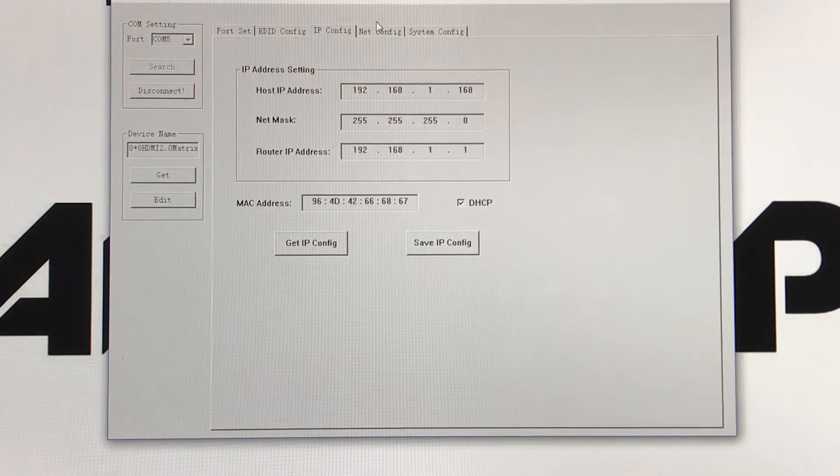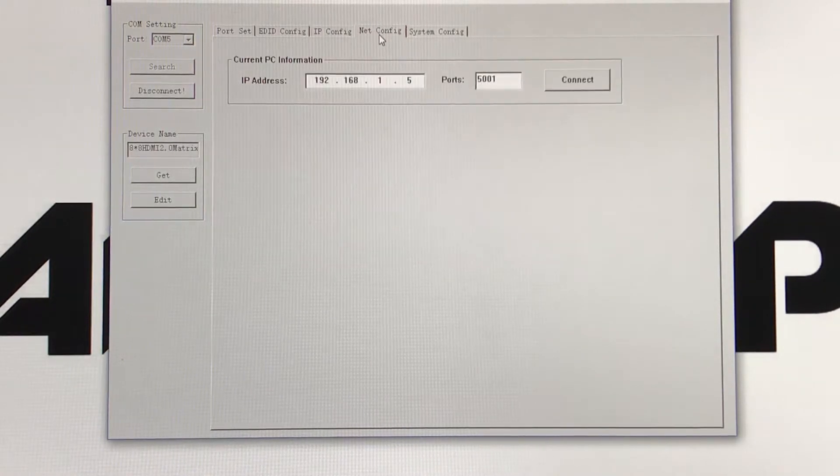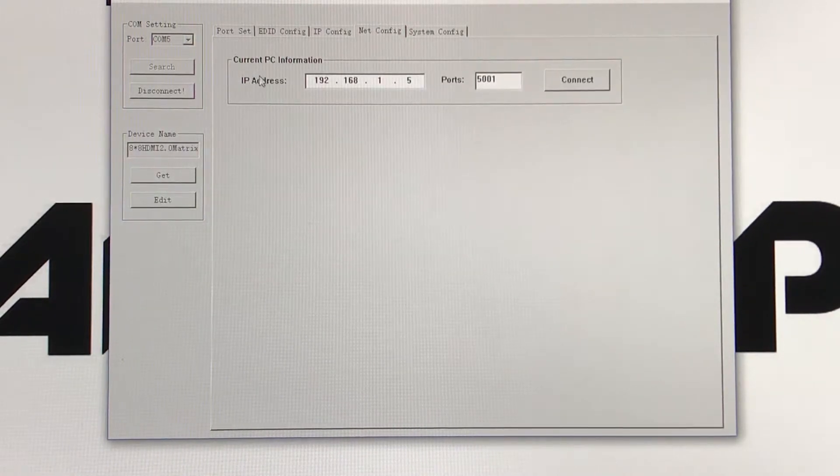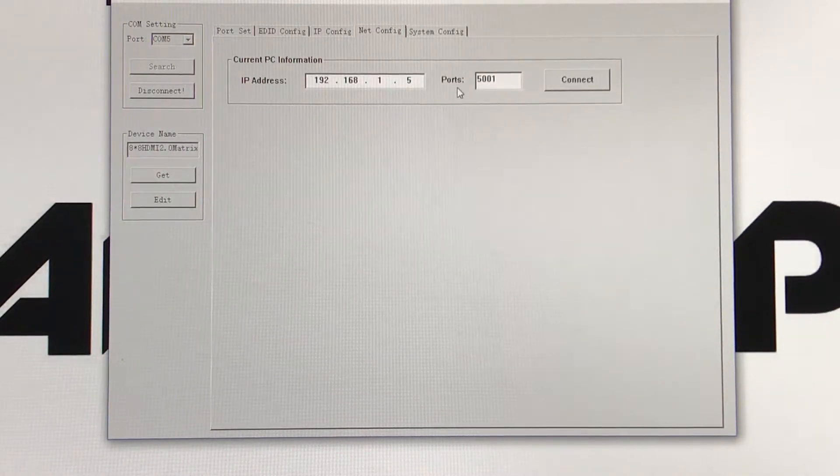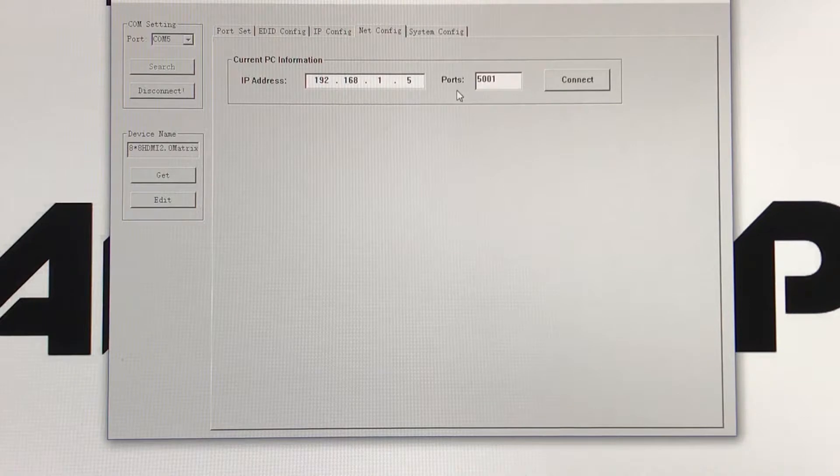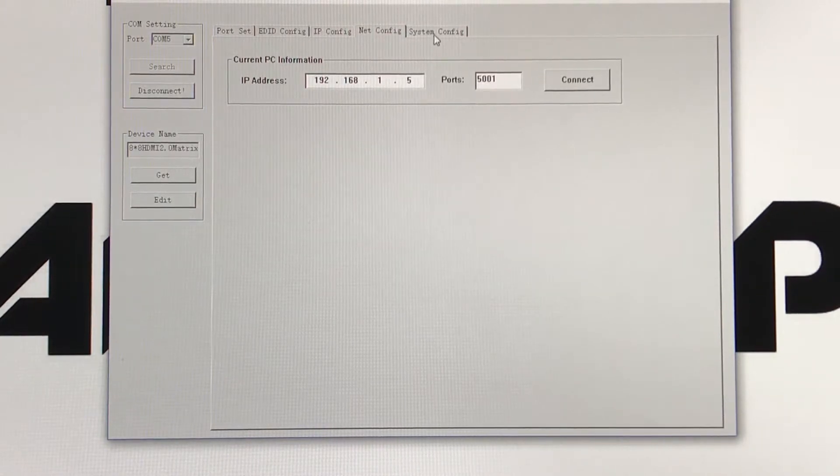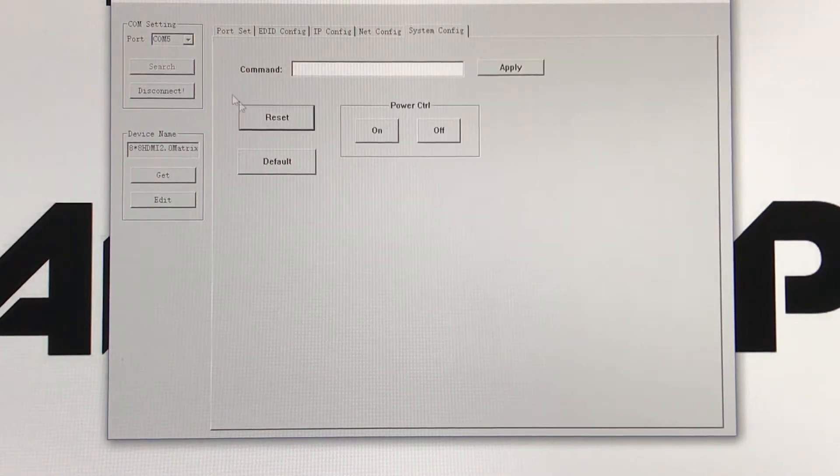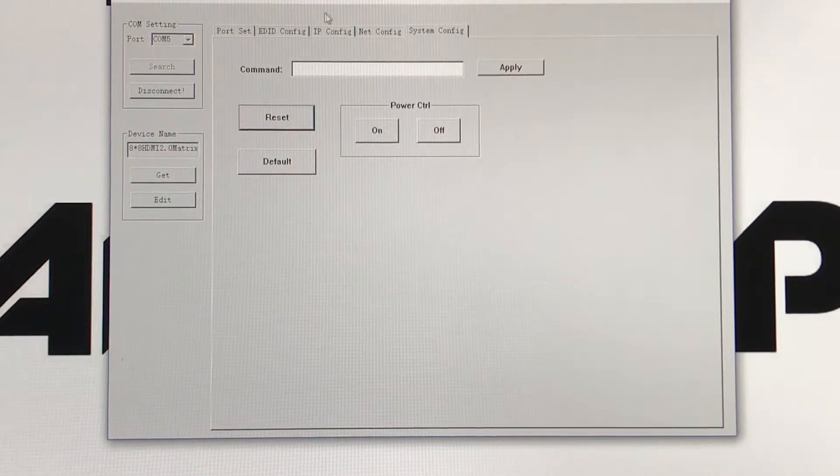Your next tab is your net configuration, IP address, and then your system configuration. And that's it.